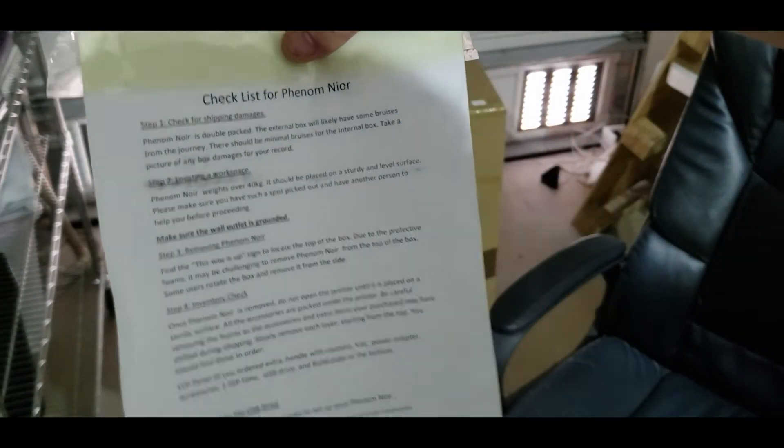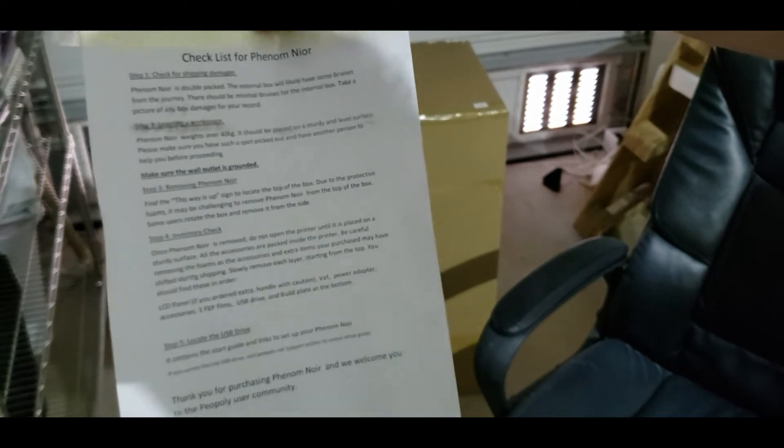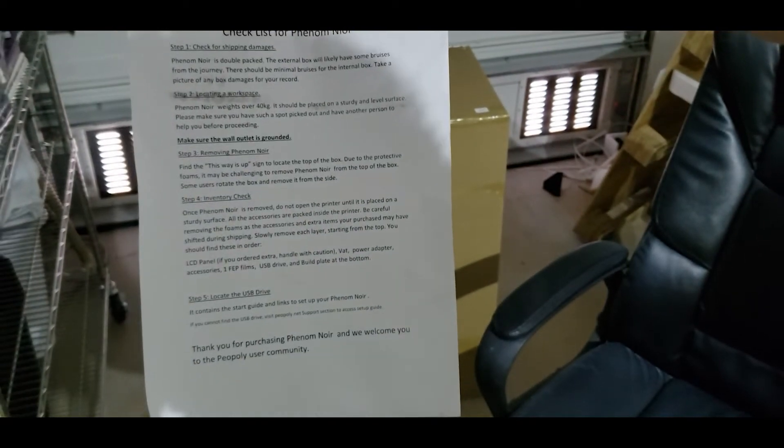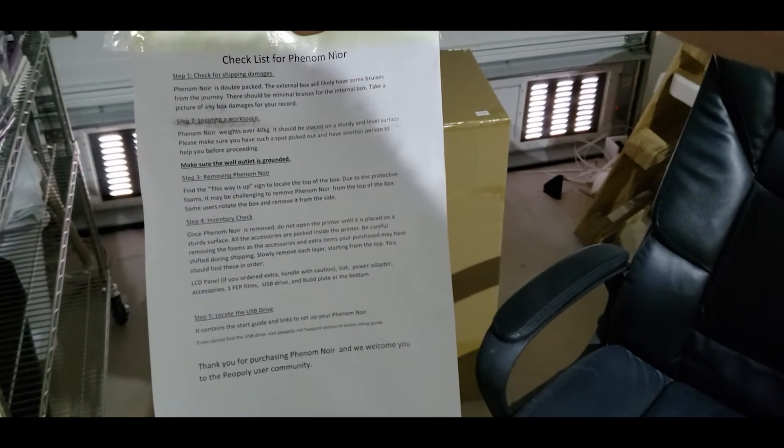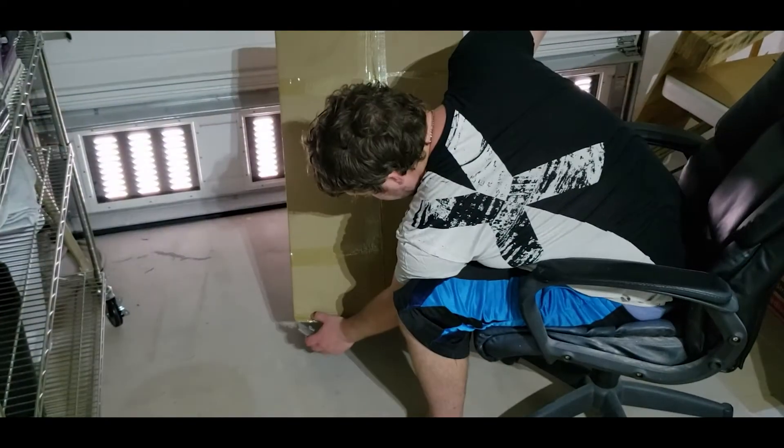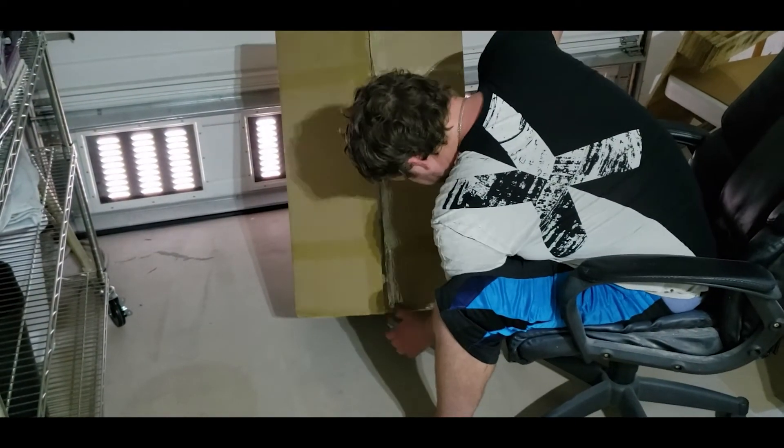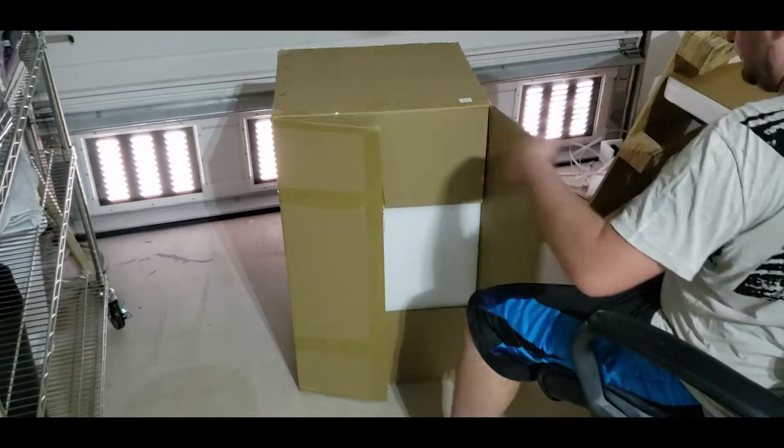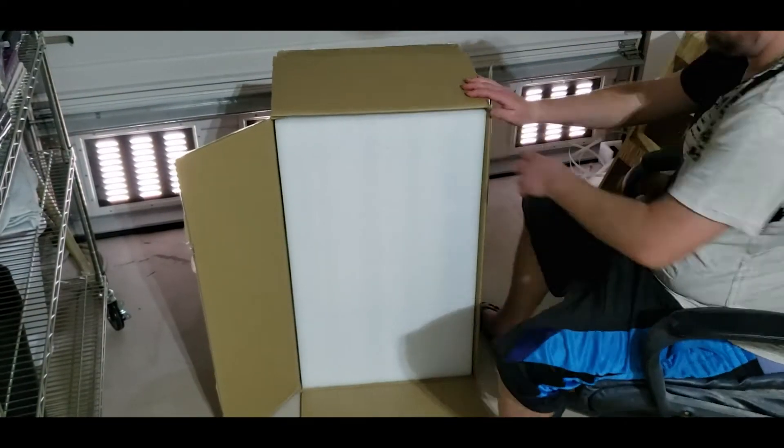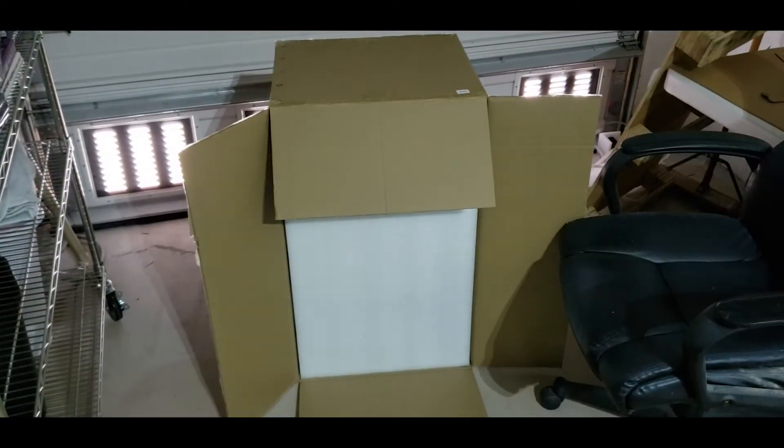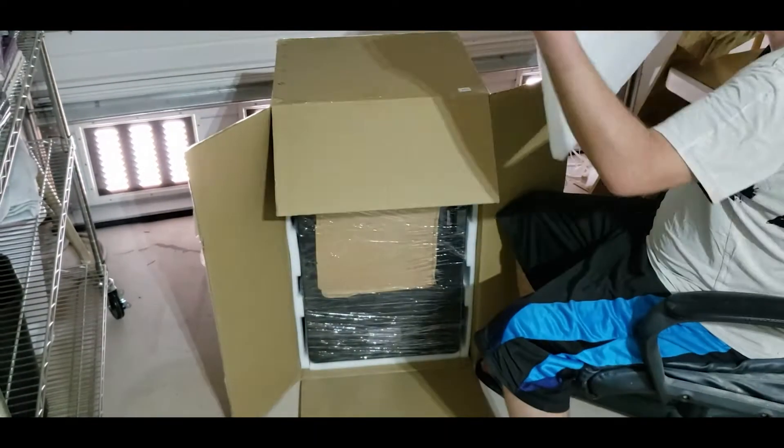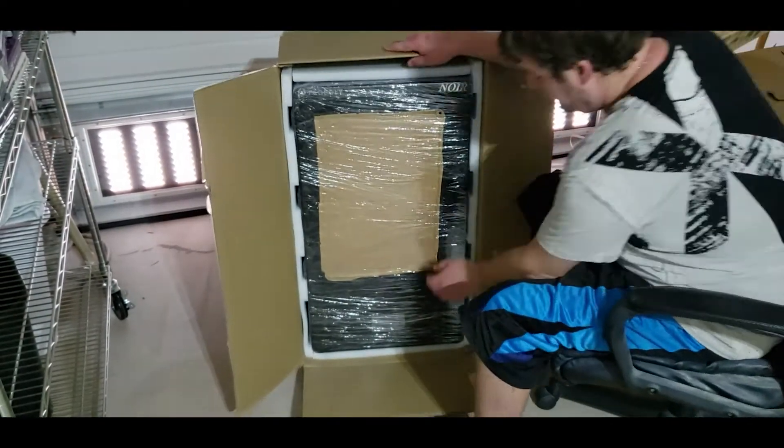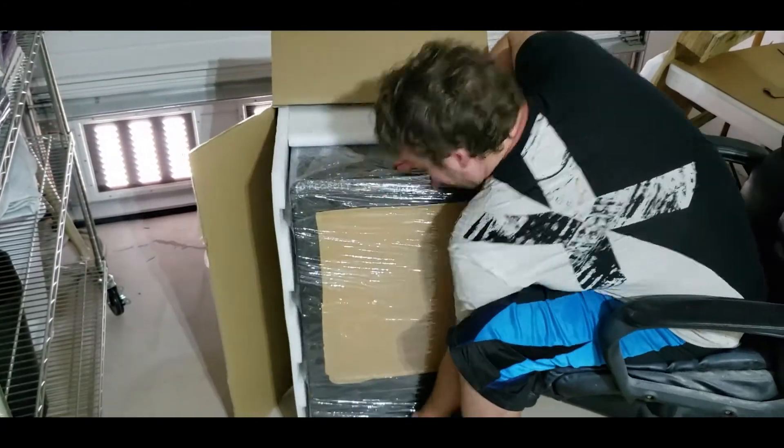Now the inner box does come with a checklist as you can see here. Because the unit is so heavy and I was by myself I decided to open it upright and pull it out from the front. This was going to be a lot easier for me than lifting it out of the box and I had no one to hold on to the box for me.